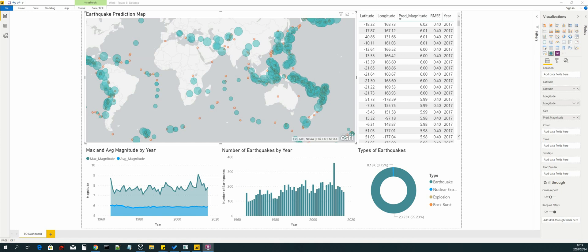With Power BI Desktop you can connect to multiple data sources and combine them into a data model. The data model then lets you build visuals and dashboards that you can share as reports with other people in your organization.